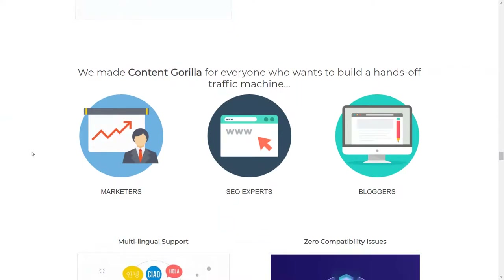Content Guerrilla was made for marketers, SEO experts, and bloggers.